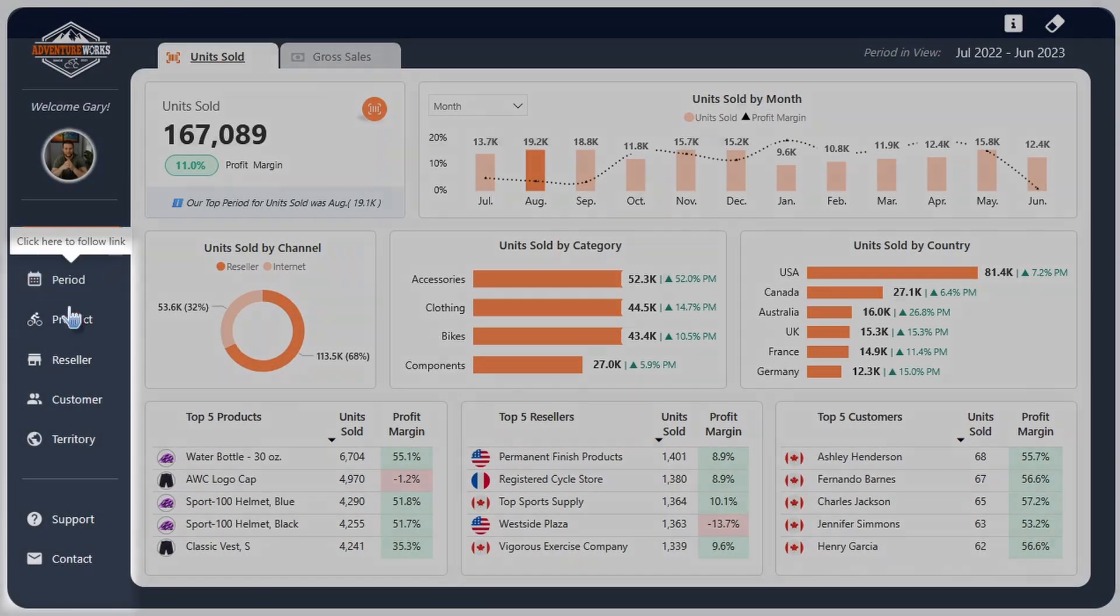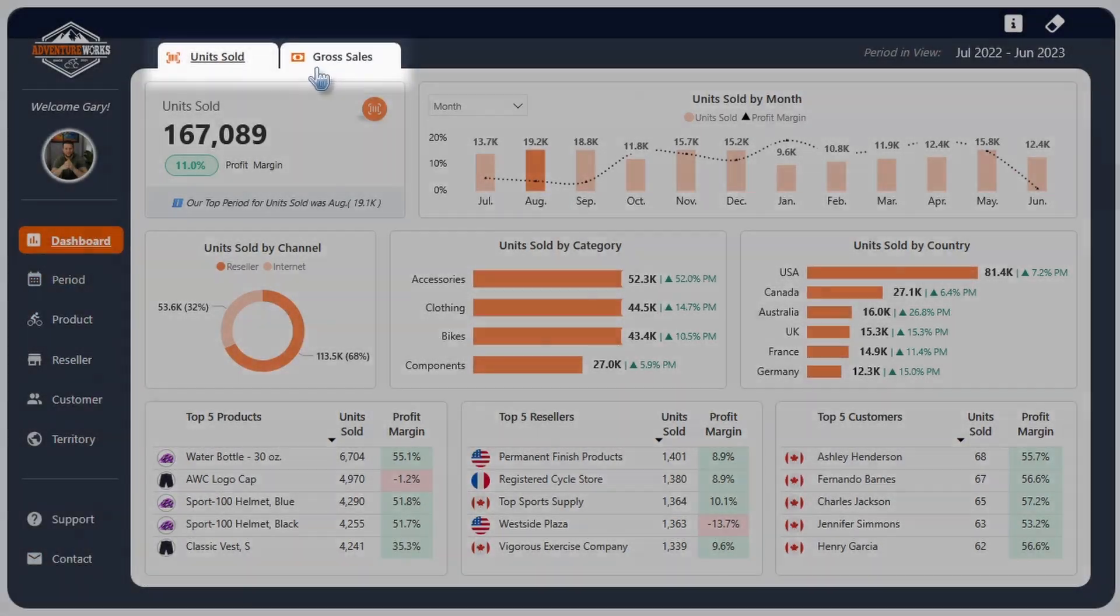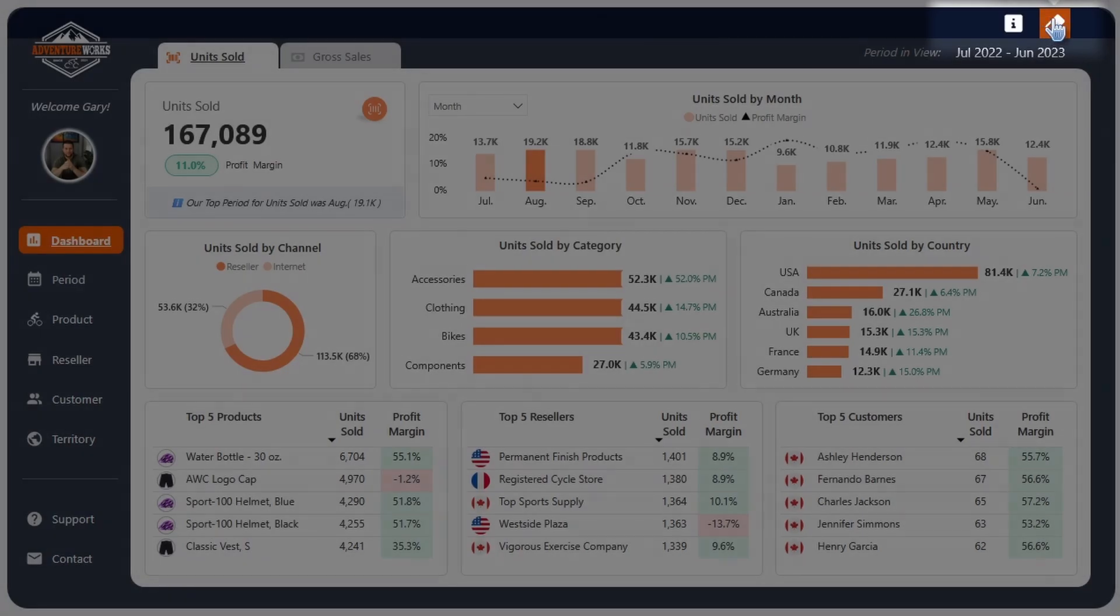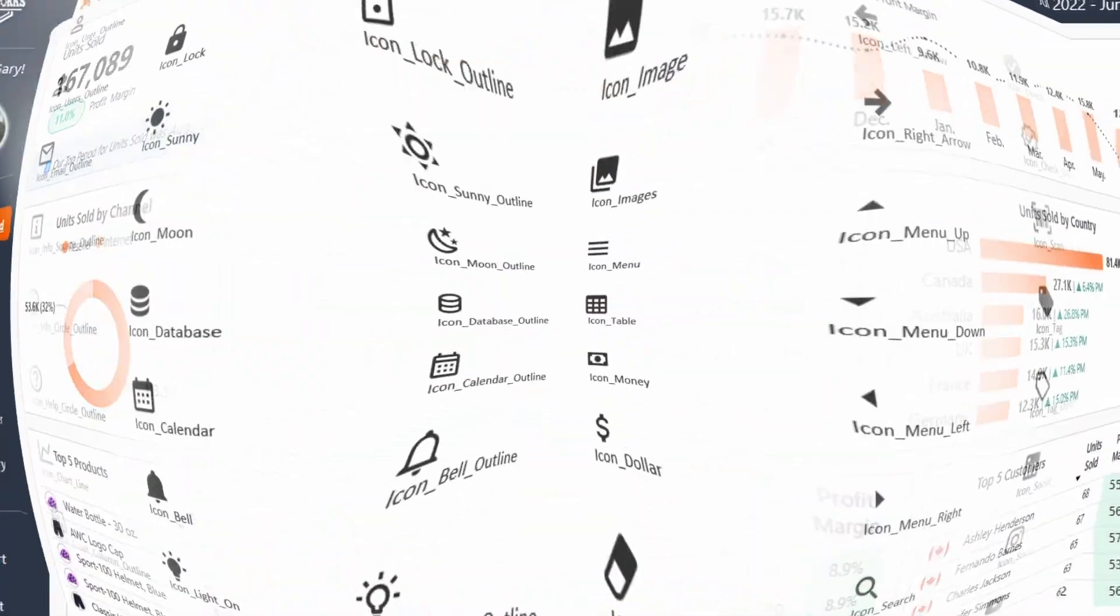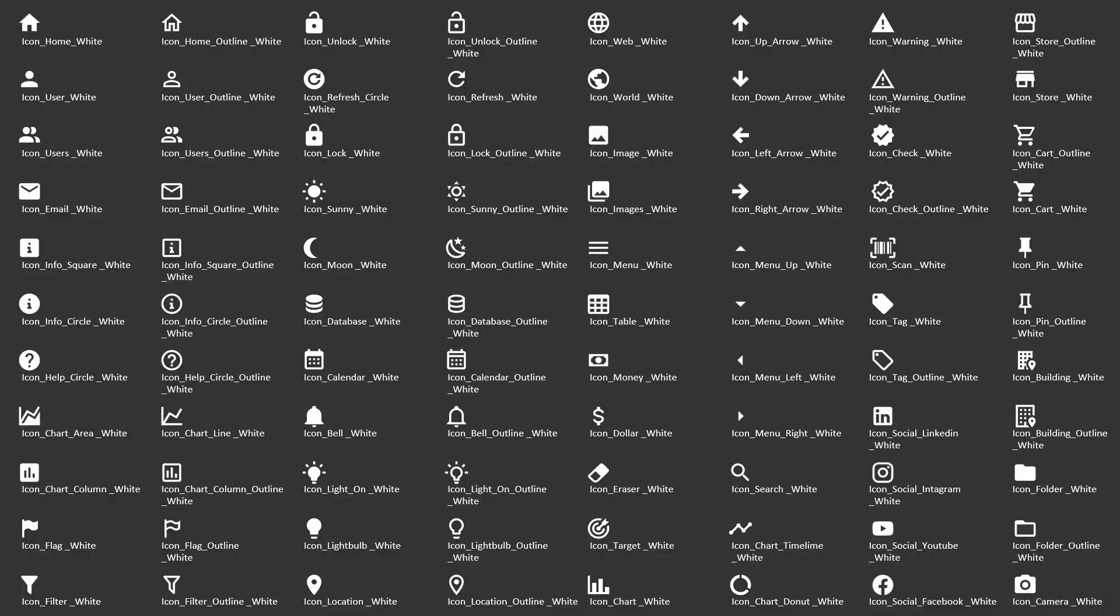In this video, I'm going to show you where you can get SVG icons for your Power BI reports, as well as how to modify them in Microsoft PowerPoint and then add them into Power BI buttons. Let's jump in.